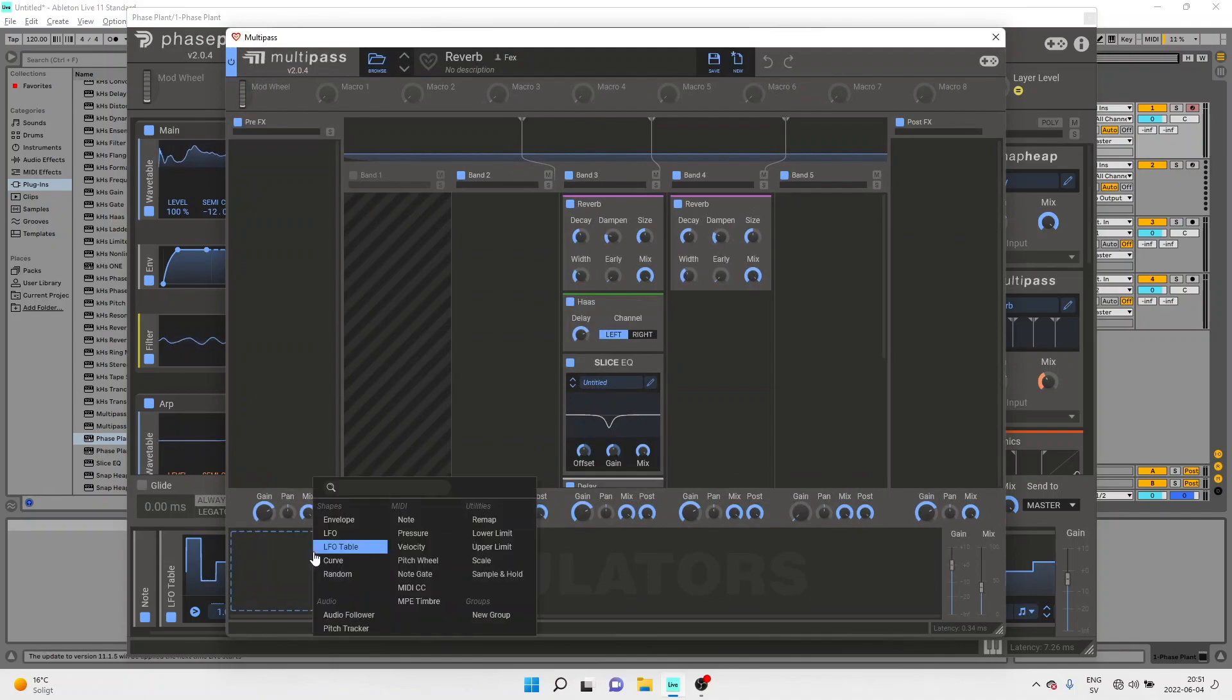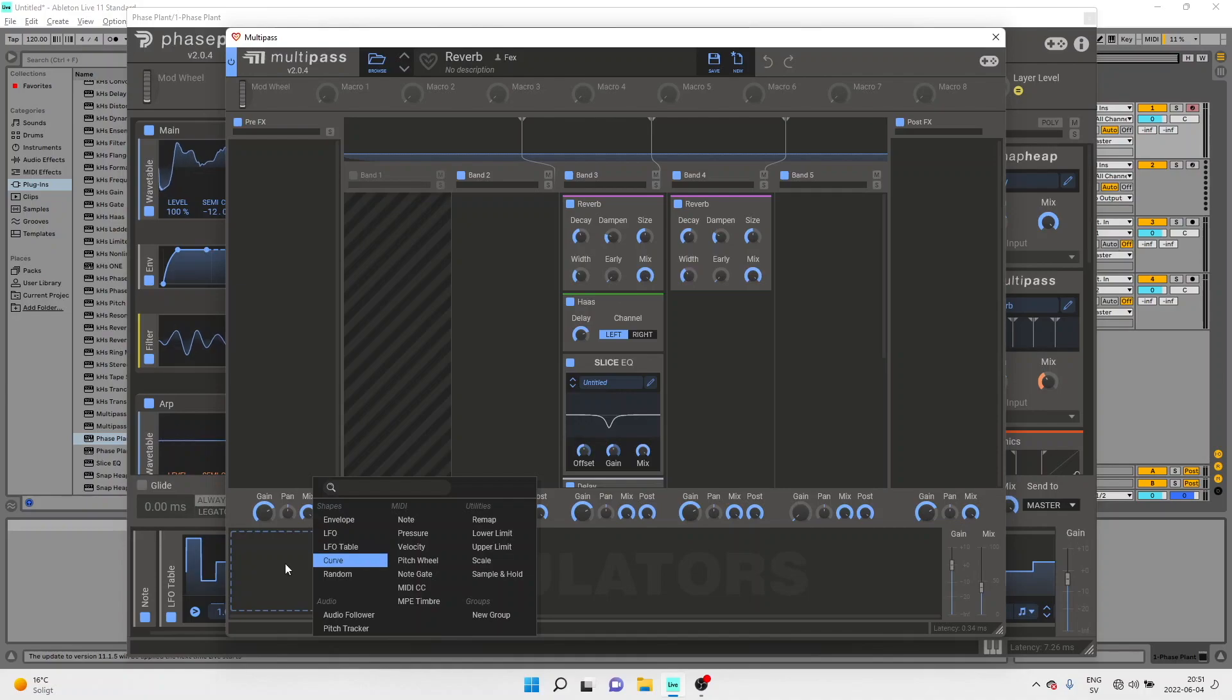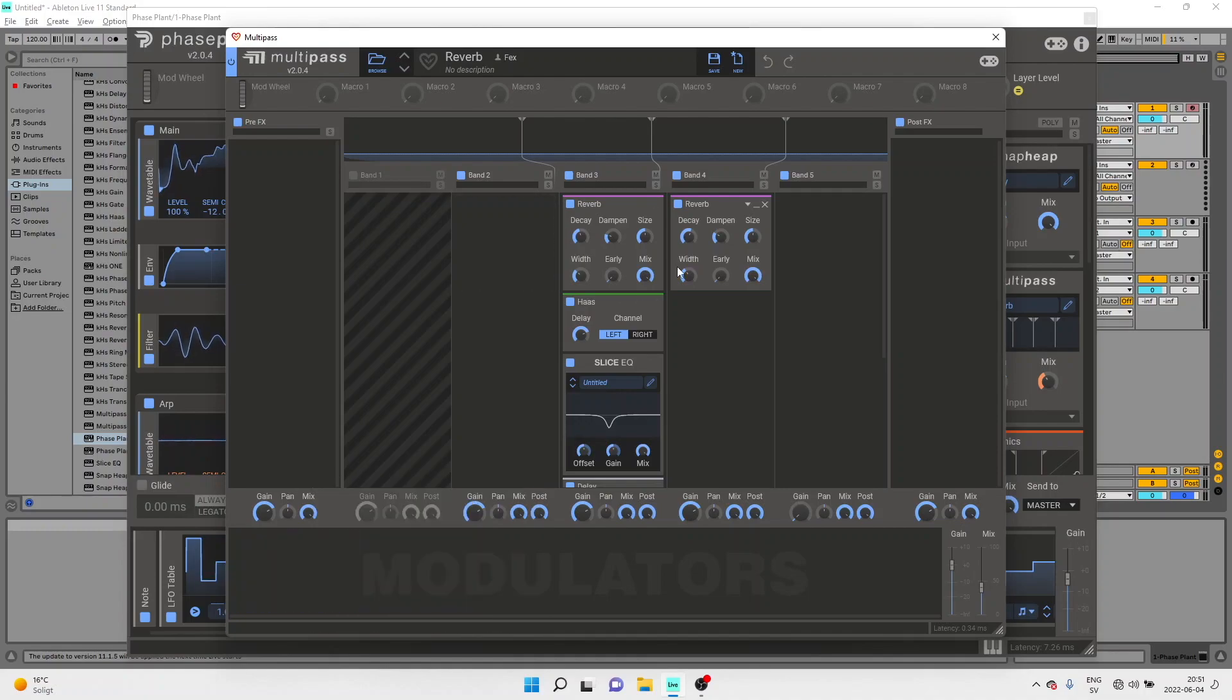You can grab an LFO, envelope, any number of complex modulators that you like to create truly unique effects.